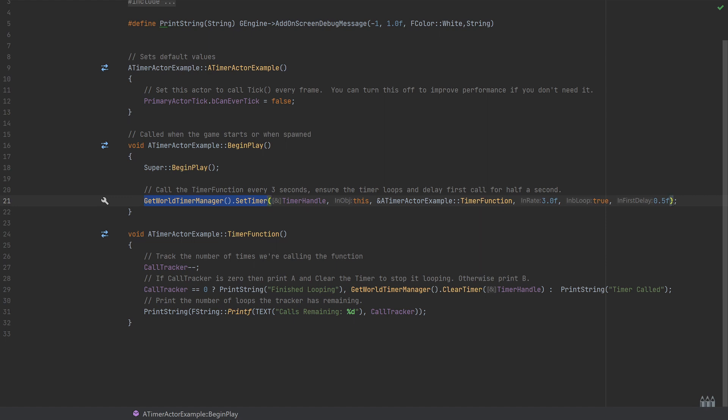The main takeaways here: we want to use the get world timer manager and set the timer to begin with, with the overrides which would be most relevant to the kind of timer or looping functionality that you want. And also knowing how to get rid of this using the, again, get world timer manager, but the clear timer is the bit that I normally see left out of topics like this.